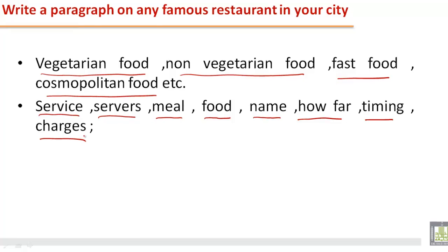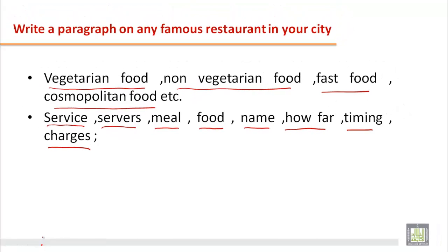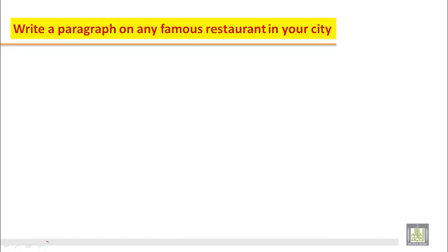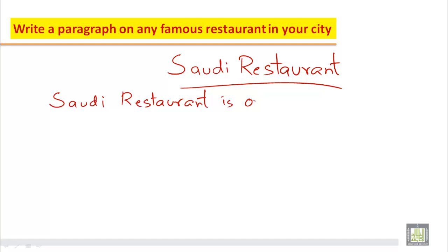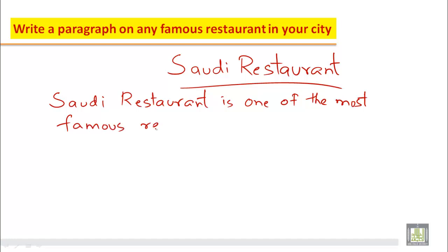Now we need to elaborate on these ideas. So let us practice writing a paragraph on a restaurant. We can give the title 'Saudi Restaurant.' Since you have to write a paragraph on any famous restaurant in your city, we can name it Saudi Restaurant. The first sentence we can write is: 'Saudi Restaurant is one of the most famous restaurants in town.'